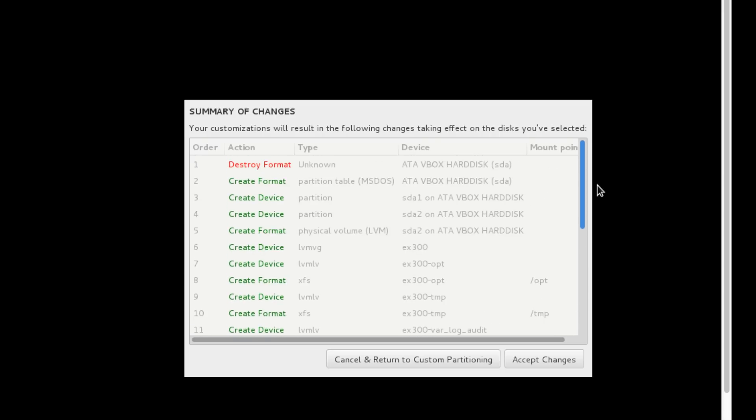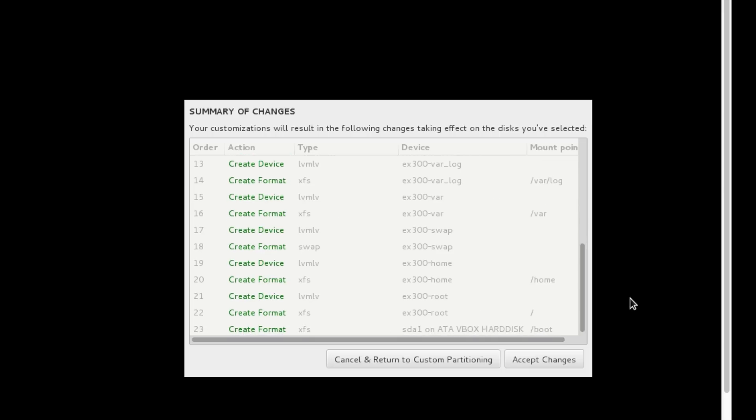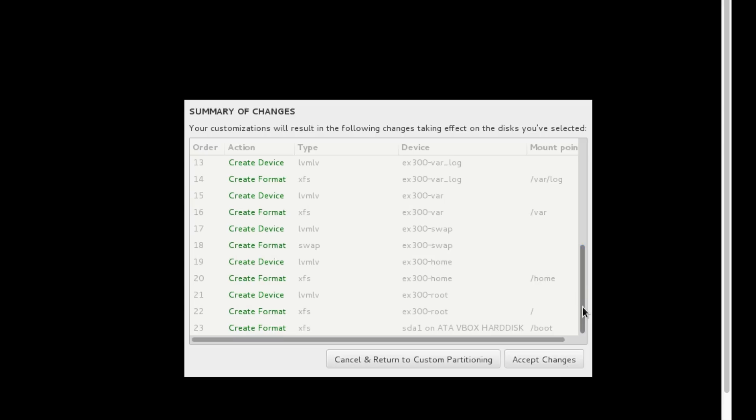It will write the changes to the partitions. It will create a logical volume with the XFS file system. You can see every change here, what changes I have done. I'm going to click accept changes. If we want to make changes, we can cancel and return to custom partition. I have finalized the changes.